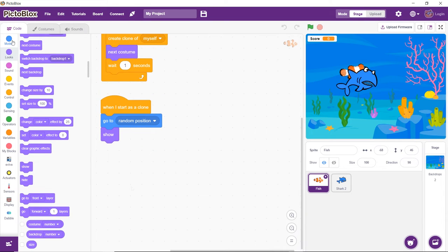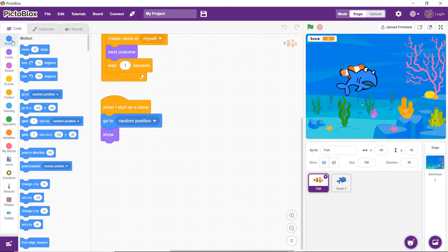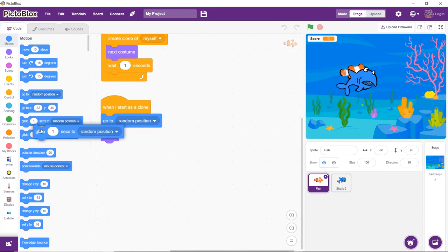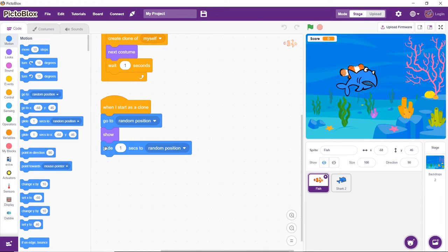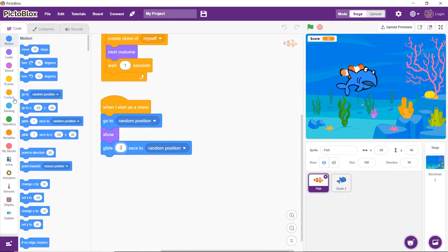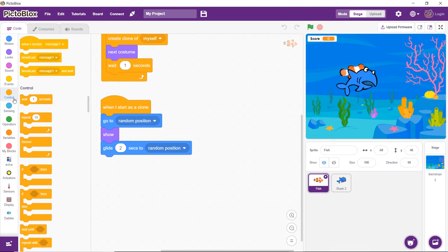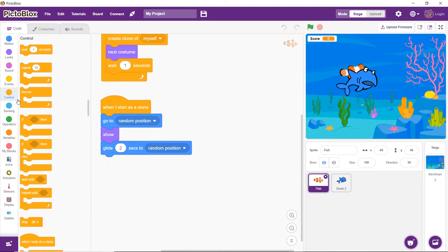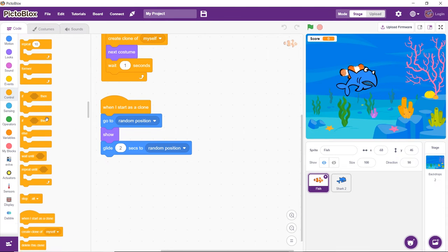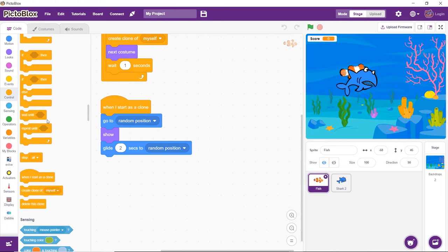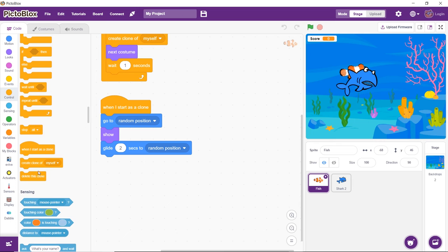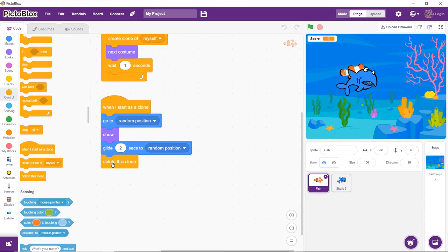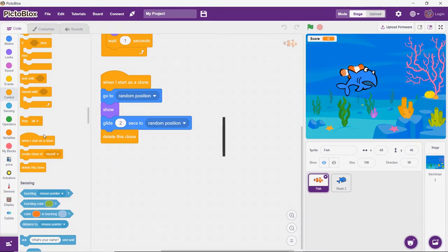To make the clones move from one position to another, drag and drop the Glide To block, select random position from the drop-down and set the gliding time as 2 seconds. After gliding for 2 seconds, the clone should disappear. Therefore, end the script using the Delete This Clone block from the Control palette.